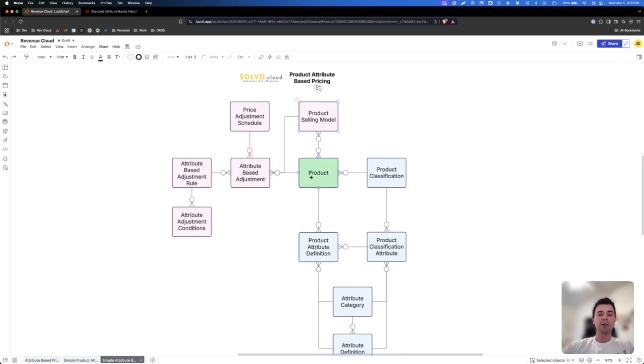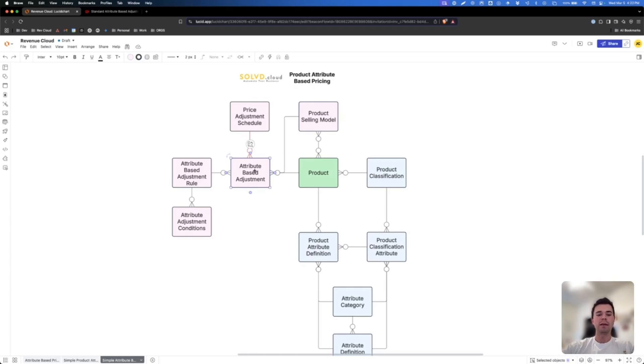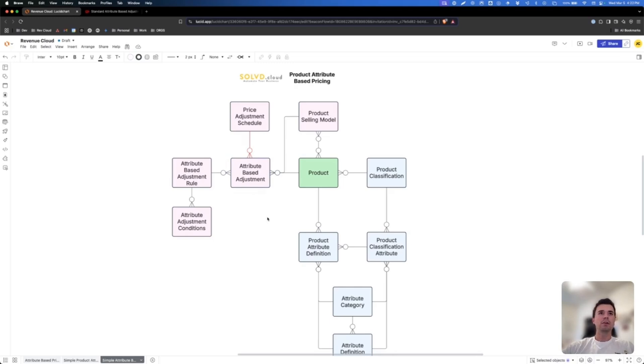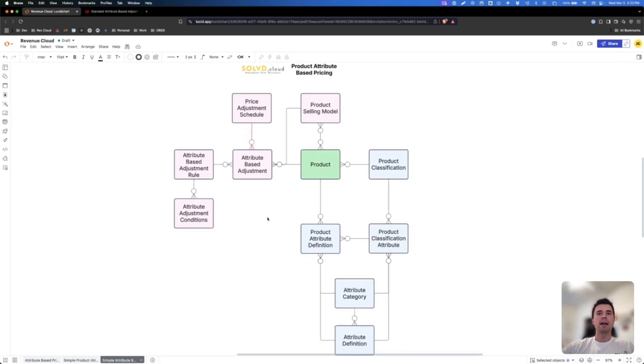And so if you have multiple product selling models, you can have multiple different attribute-based adjustments for those.